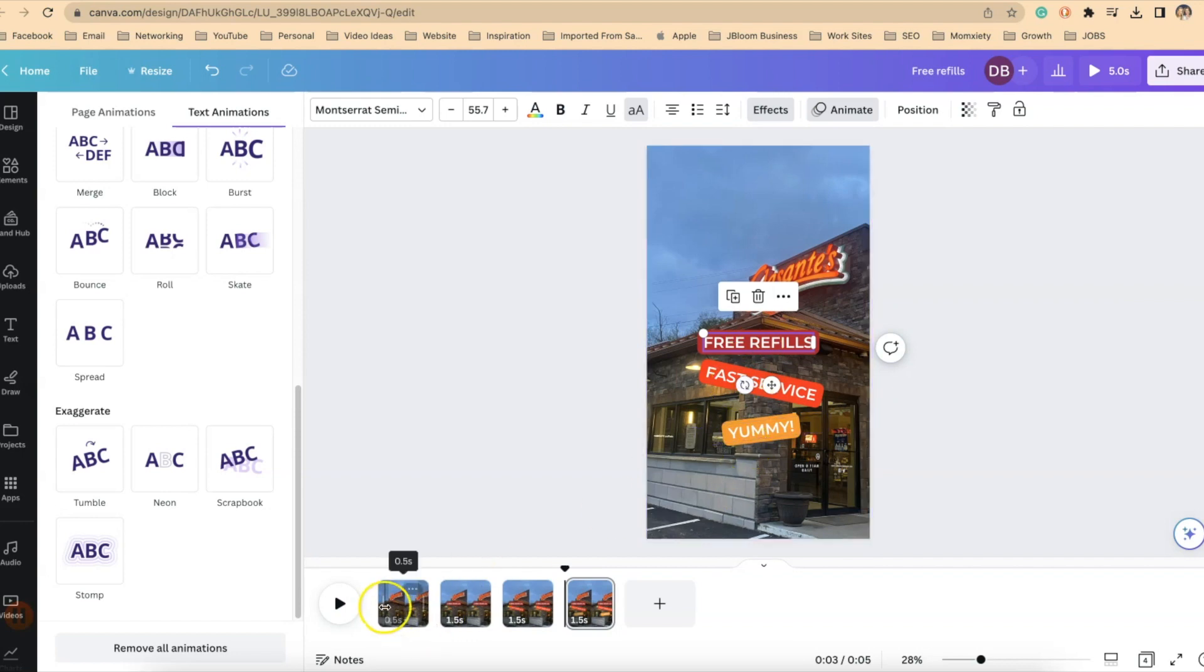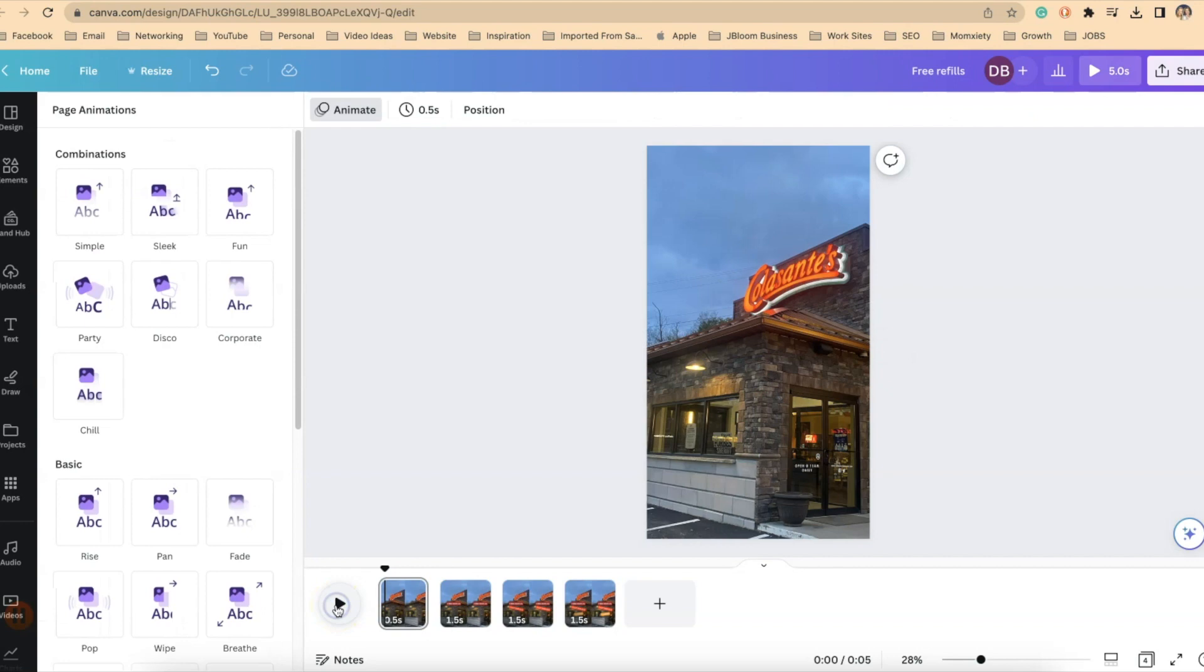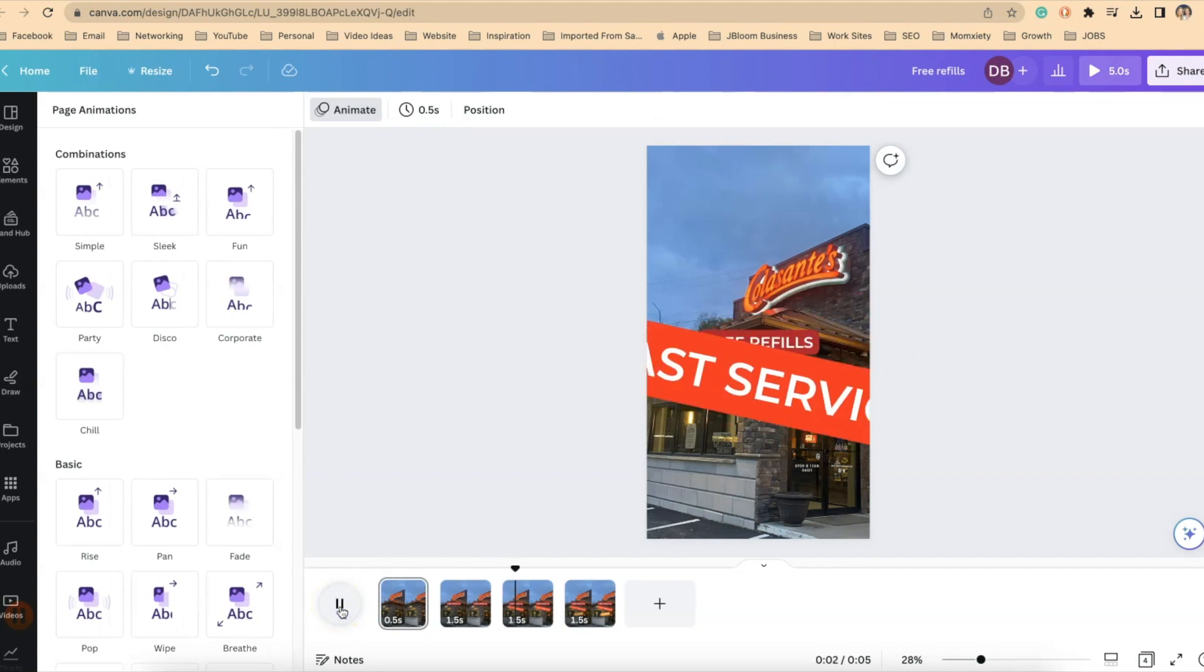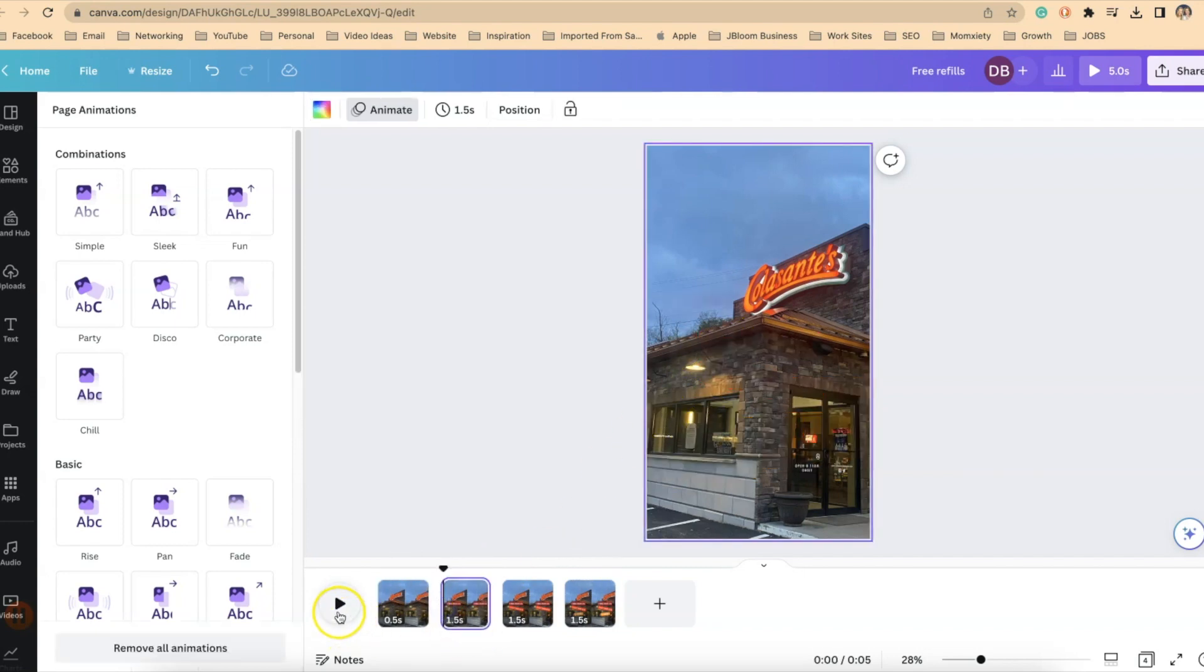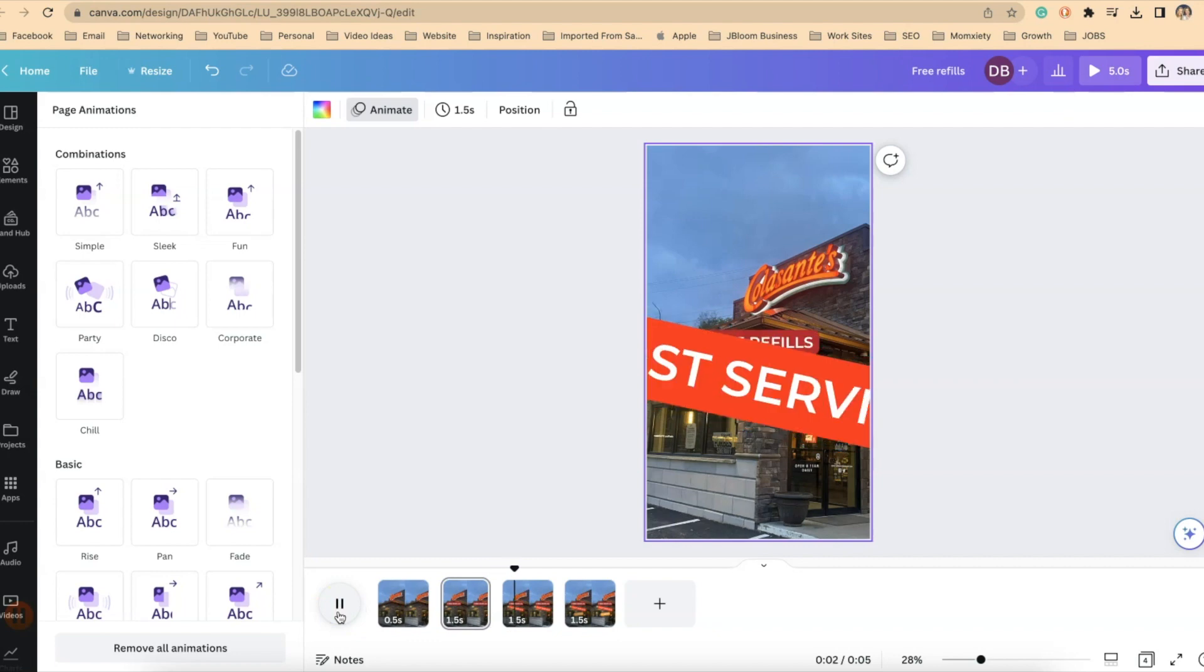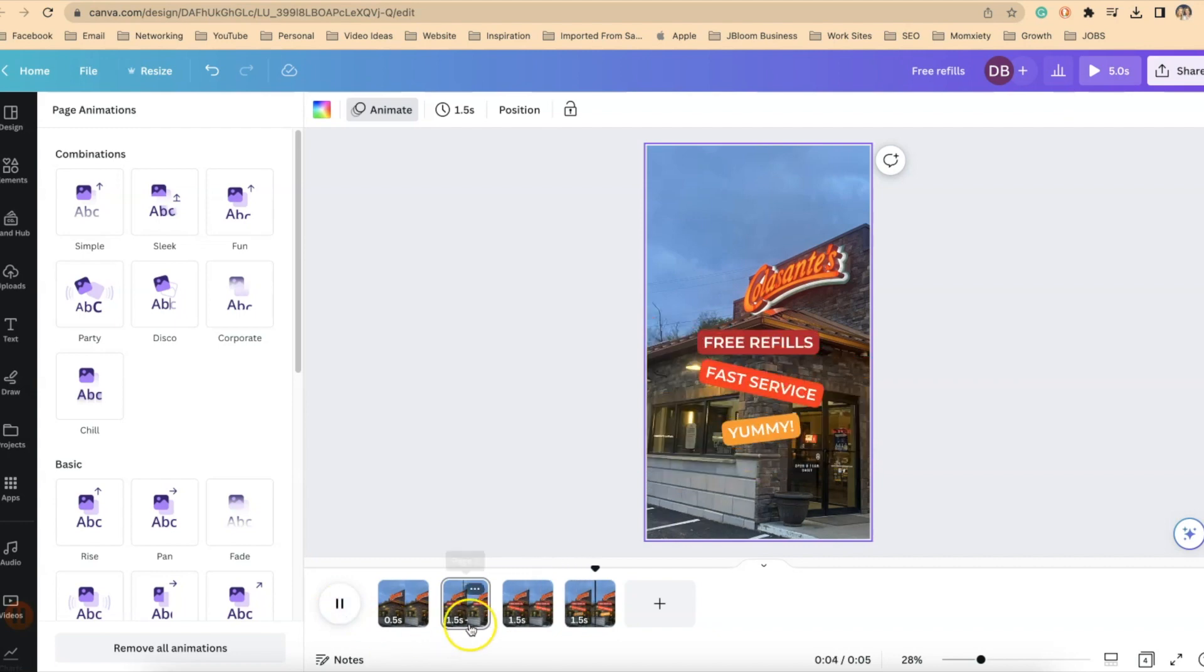So let's just play it through from the beginning and see how it's looking. Okay. So you can see how it went in and out. It goes out. It goes out. We don't want it to go out.